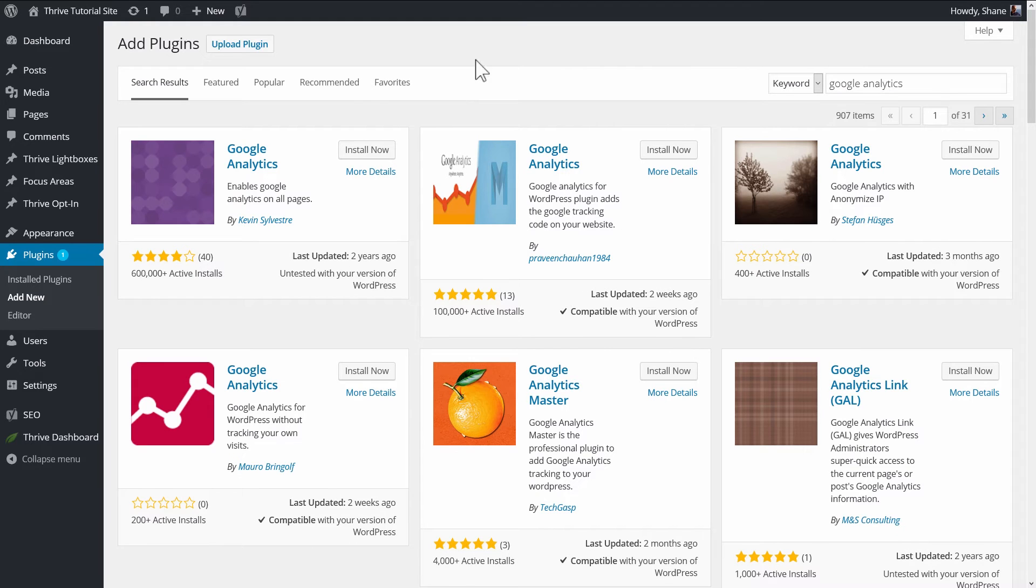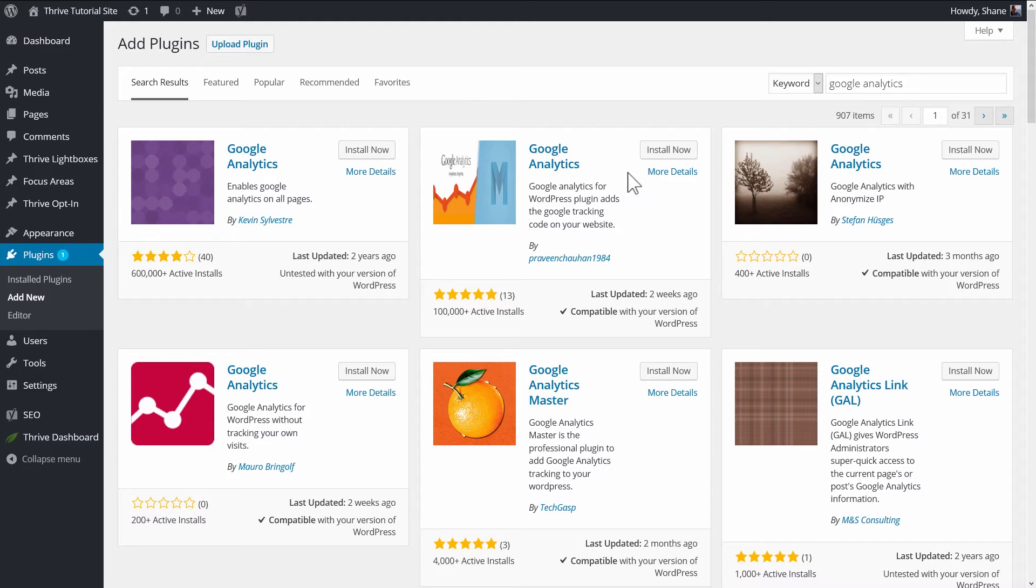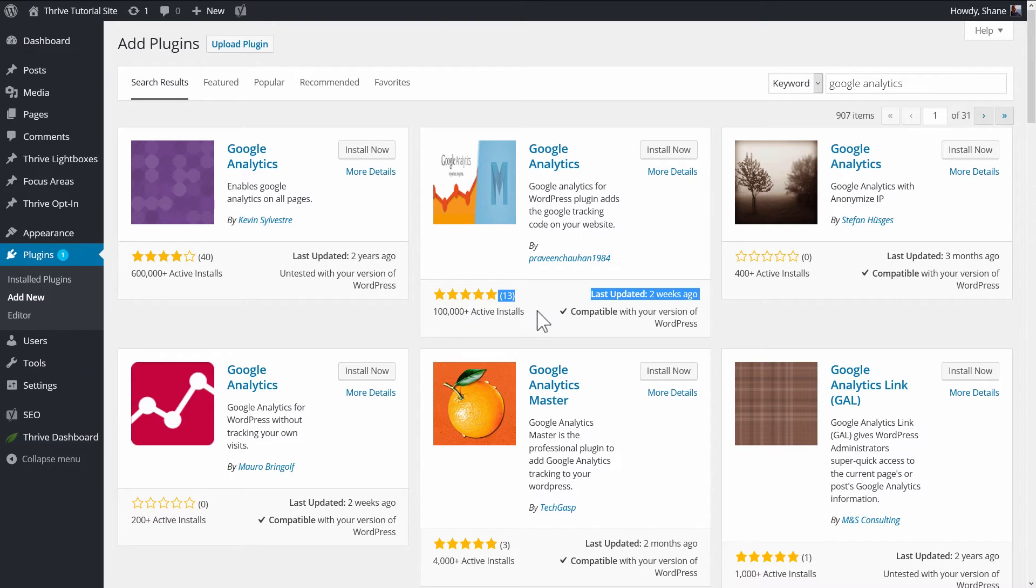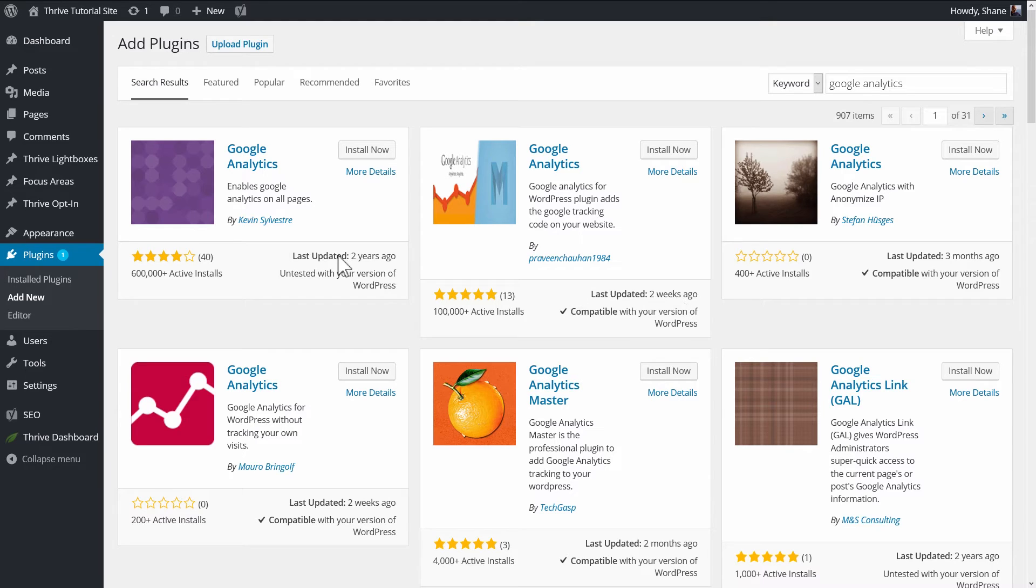And there's actually a lot of different plugins. I guess they all do the same thing. The one I'm using is this one right here, Google Analytics. Basically, what I look for is one that has a lot of active installs, a lot of positive reviews, and hasn't been updated too long ago. This one hasn't been updated in two years. That's why I'm not using this one.